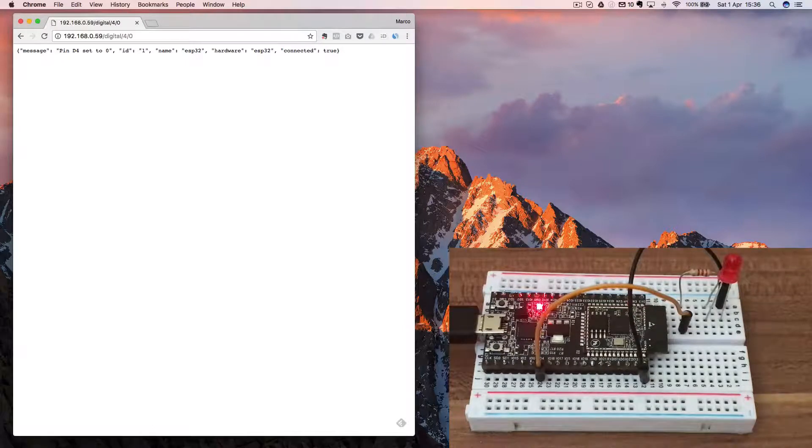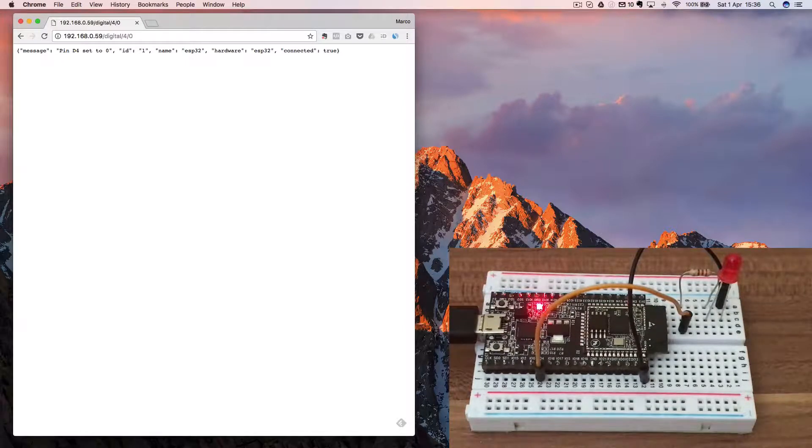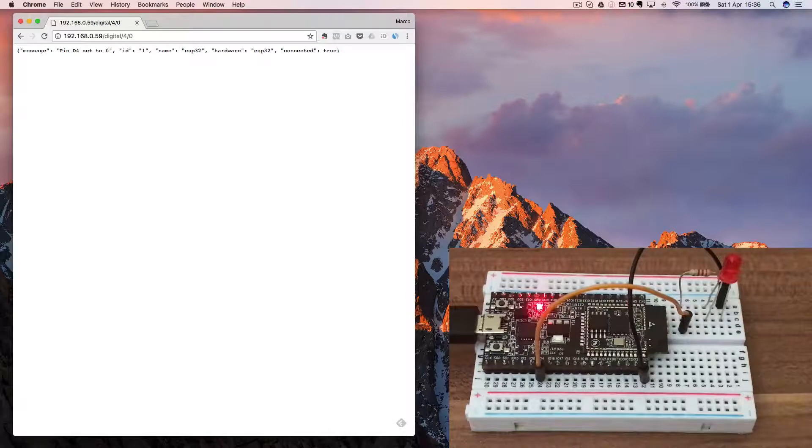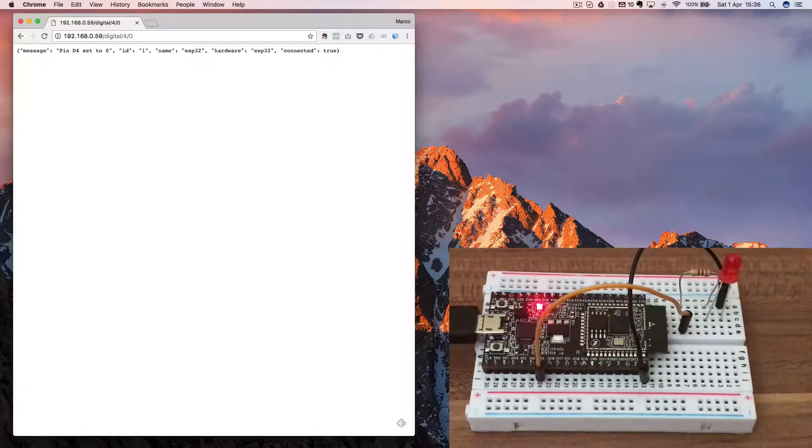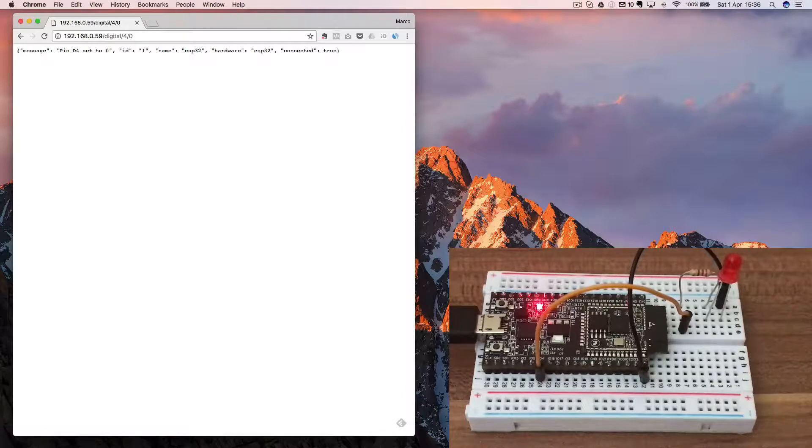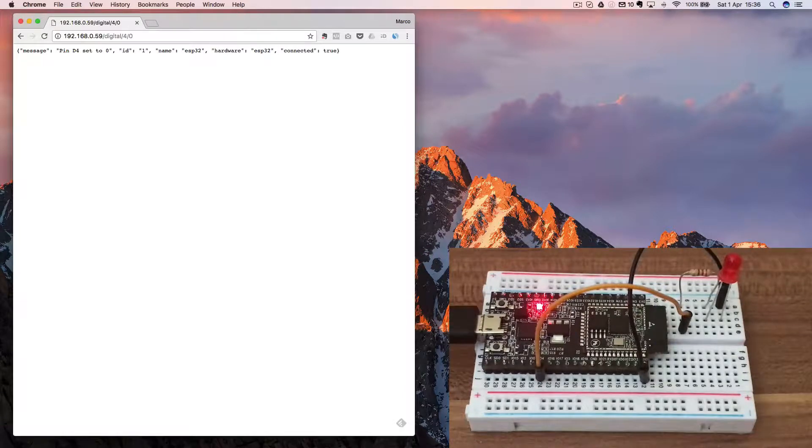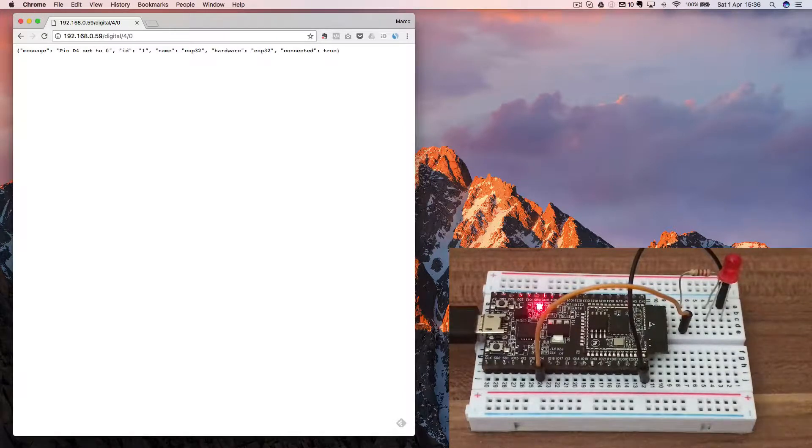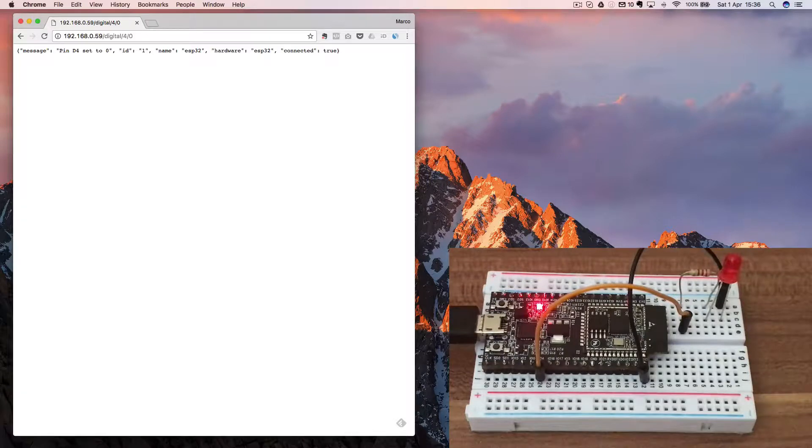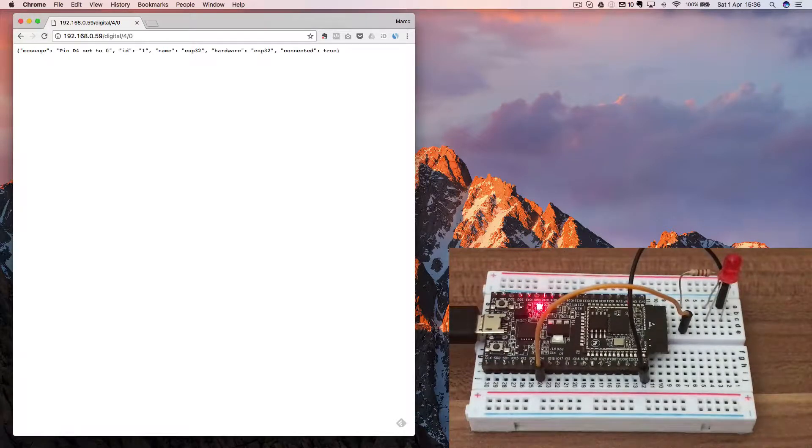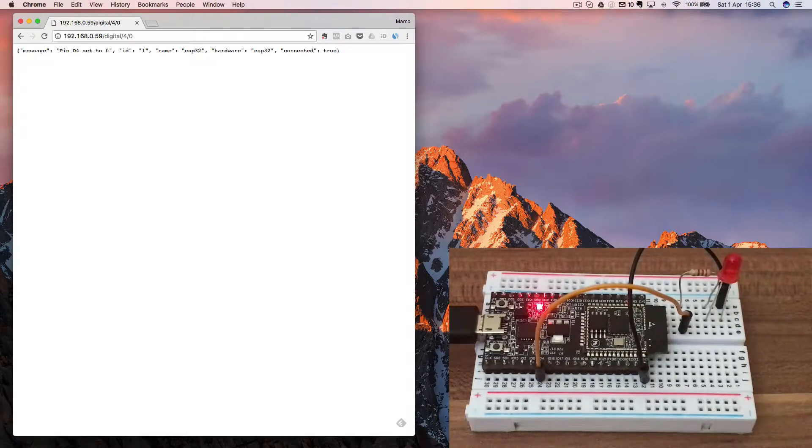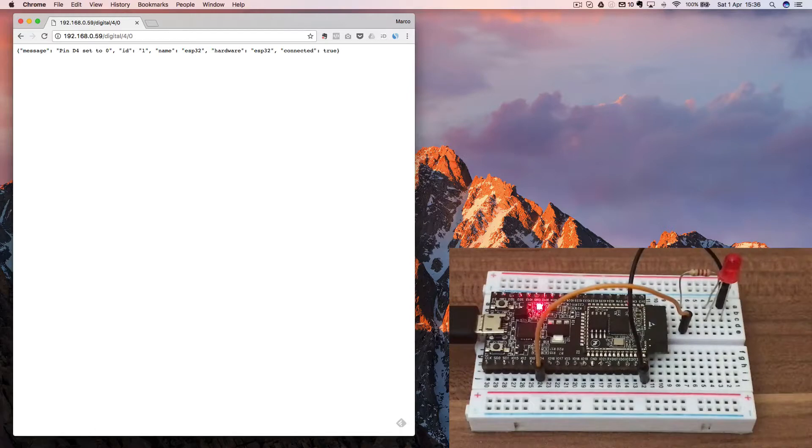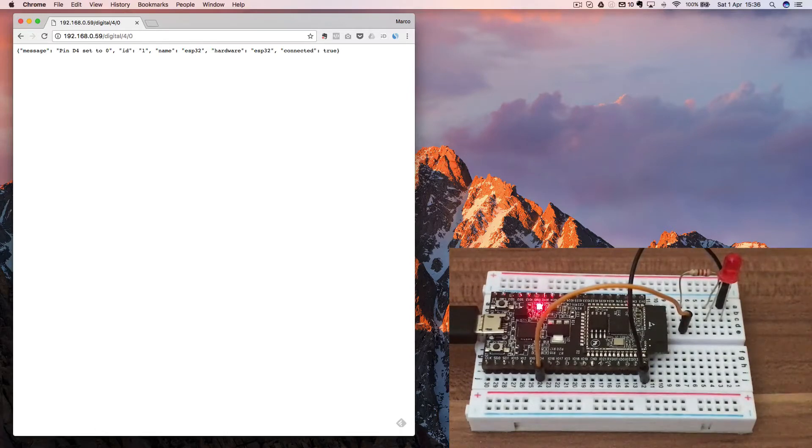So that was AREST on the ESP32. I will definitely come with more videos about that in the future, especially as the drivers and libraries for this chip improve over time. And also, I will come up with many videos showing you how to use the cloud access of AREST to control your ESP32 projects. That being said, thank you for watching this video. Don't hesitate to put comments below. And I will see you in the next one.